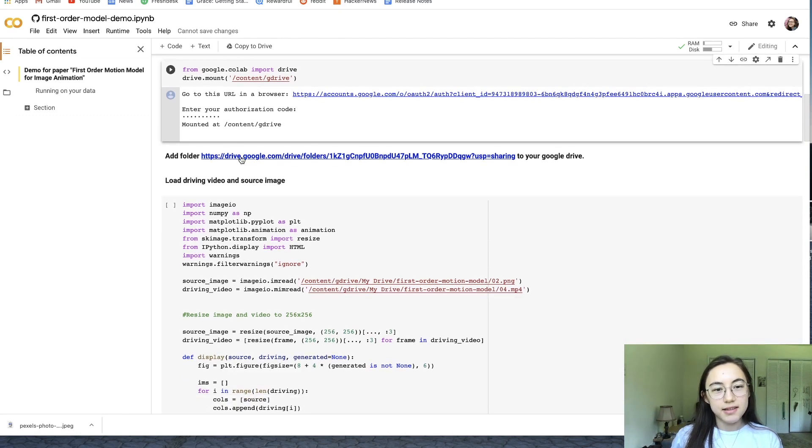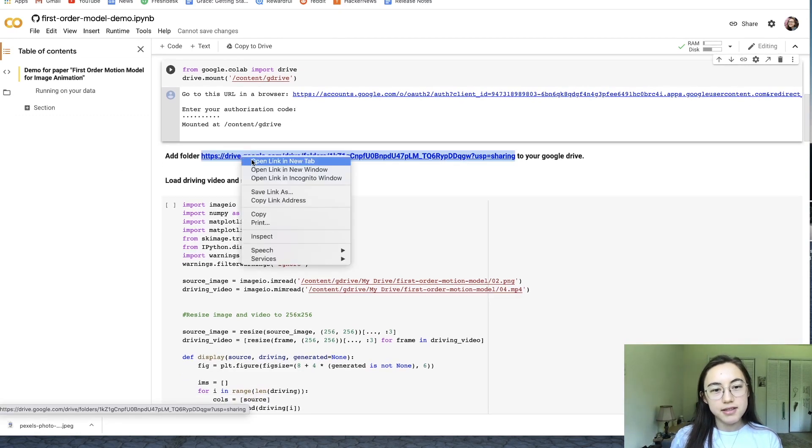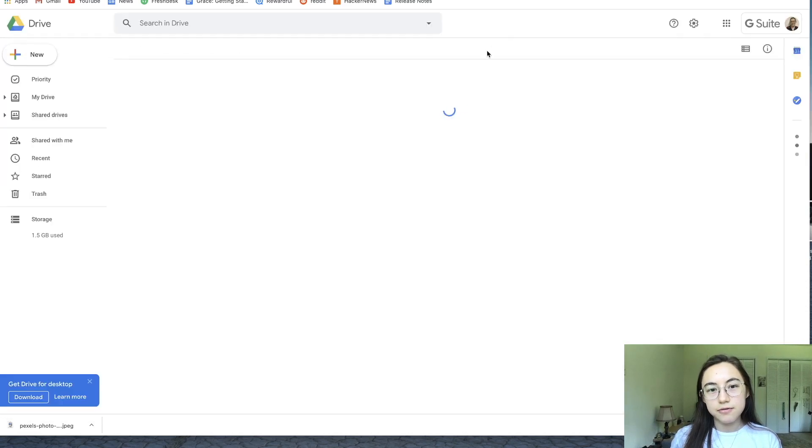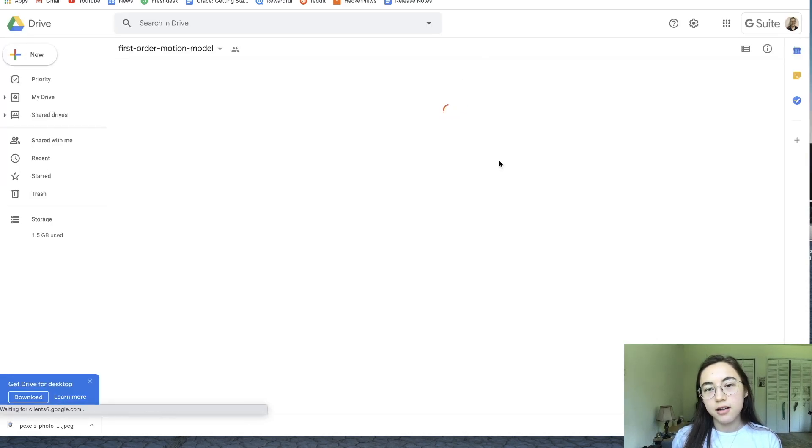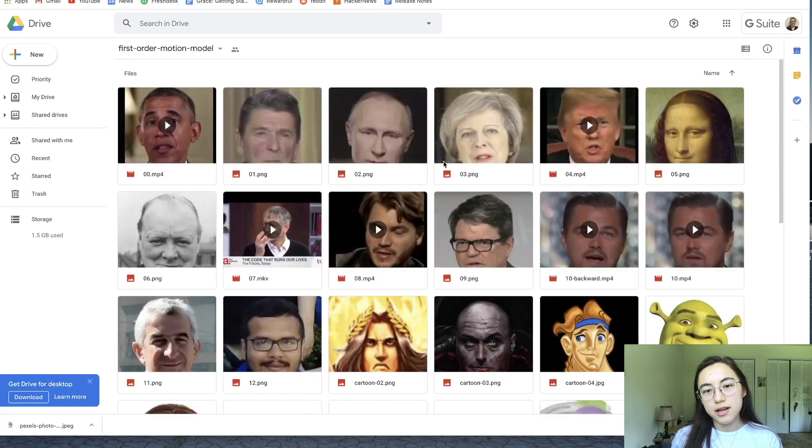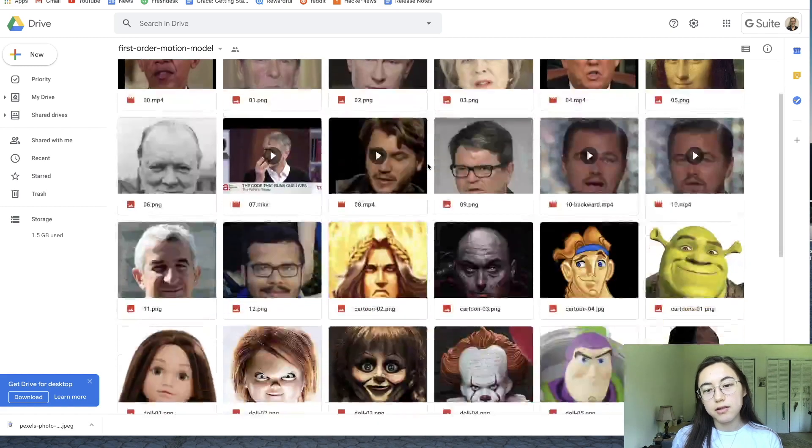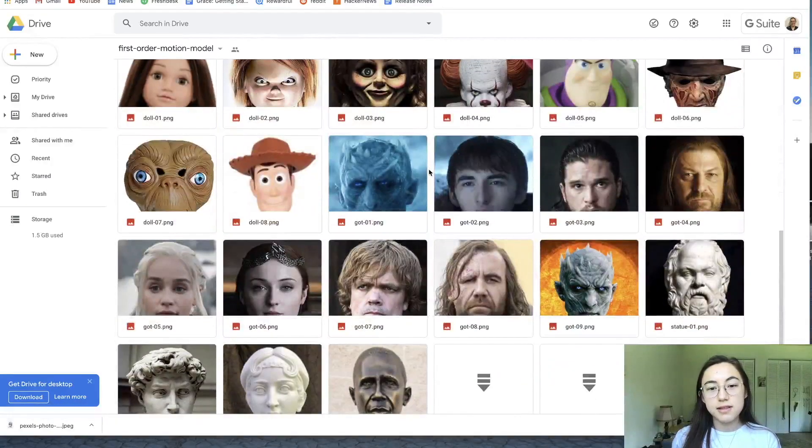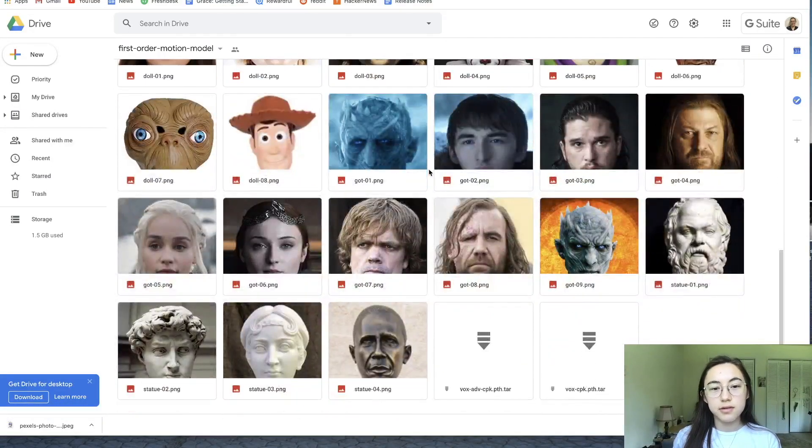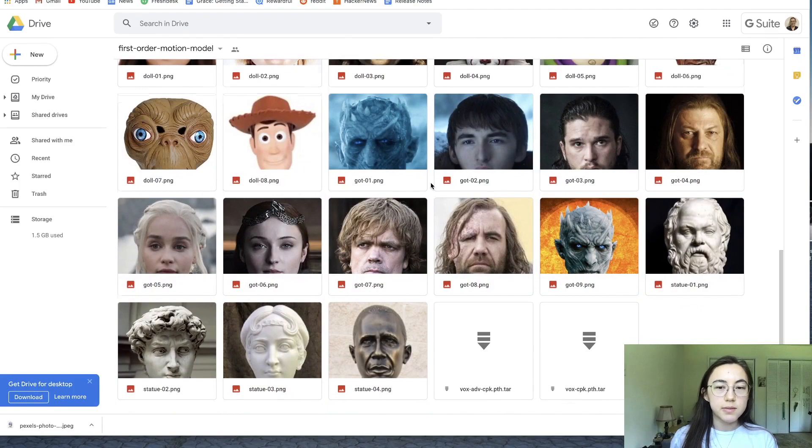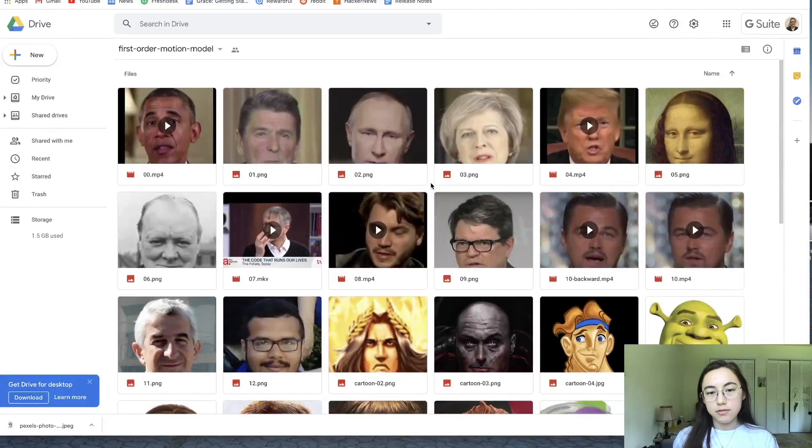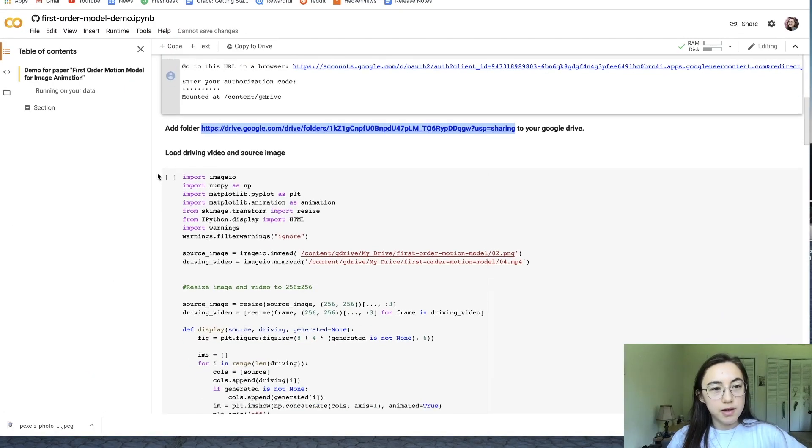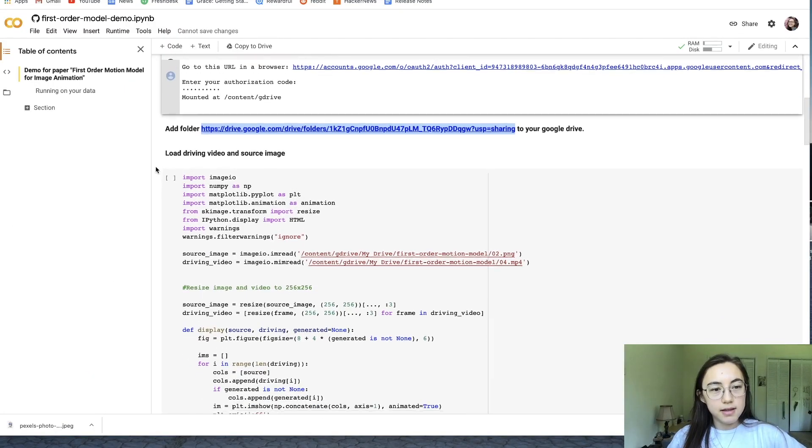For reference, this drive folder is all the images that are used to train the model on. So you can see it's a bunch of different faces and some of them are animated, some of them are real, and some of them are videos too.